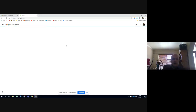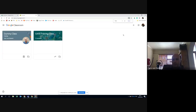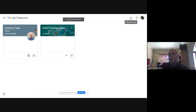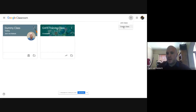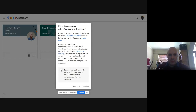Yours will not look like mine because I've already created some classrooms. You will see something that says 'add or join your first classroom.' So what we want to do is create a classroom. If we simply click on the plus to create or join a class and say 'create class,' it will give you all the information.